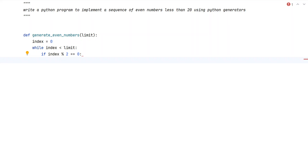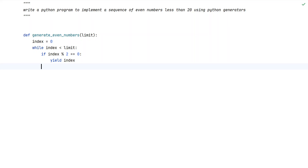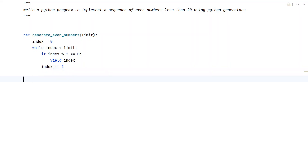Instead of using the return statement, we will be using the yield keyword to return the even number that we have found. Since we are using a while loop, we have to manually increment the index — index plus equals 1. This is a function that uses a Python generator to generate even numbers less than the limit.